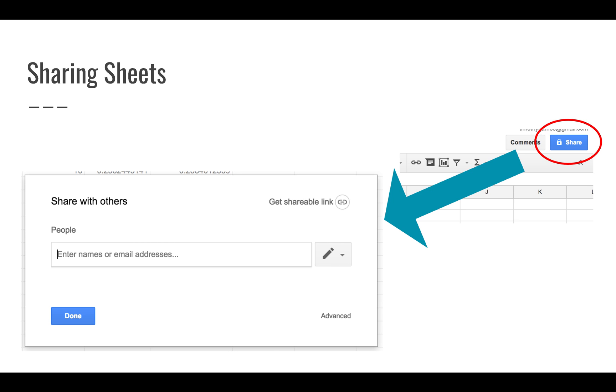You can share the sheet if you don't want to export it, and sharing gives you a couple of options. You can click that share button in the top right corner, and that's going to pop up a dialogue that looks like this one on the left. That's going to allow you to share with others, so you can enter their email addresses, and you can allow them to edit, comment, or view the document.